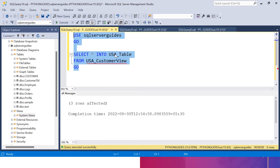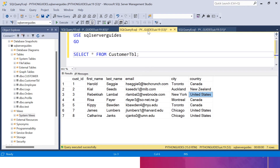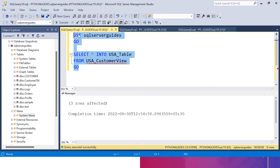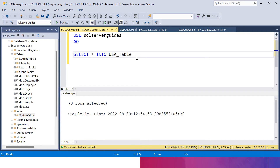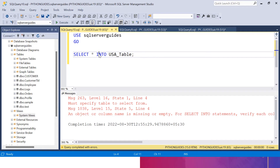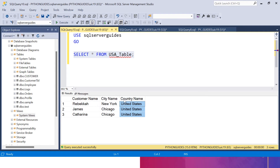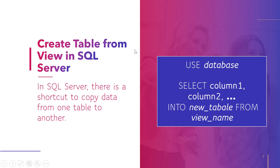This statement has created a table named USA_table and fetched all the data from the customer view. That customer view had only three records, which is why three rows were affected. Now if I select all the data from USA_table, you can see the data, and the column names are exactly as we specified in our view: customer name, city name, and country name. Now let's move to the next topic — how we can create a table structure only from a view in SQL Server.